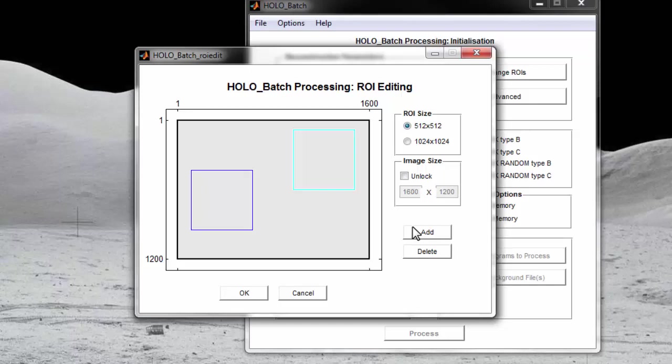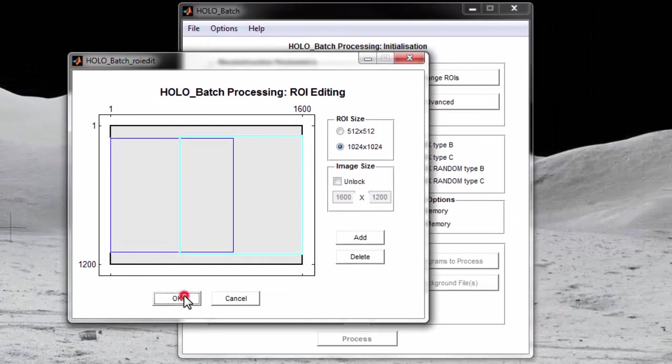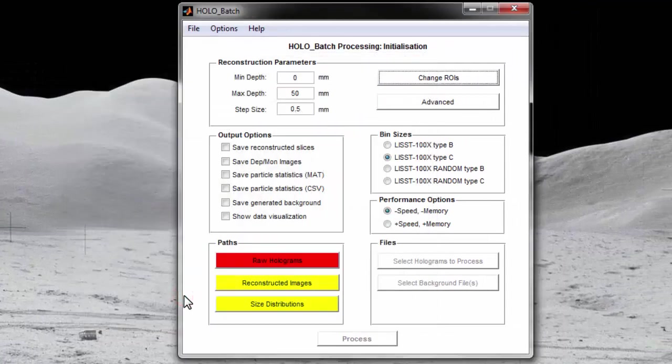Lastly, the image size should not be adjusted unless the holograms have been cropped from their original size. The default image size of 1600 by 1200 corresponds to the size of holograms created by the list hollow. I will use the default ROE layout for this example. Once you are finished editing the ROEs, you can click OK to save the changes.